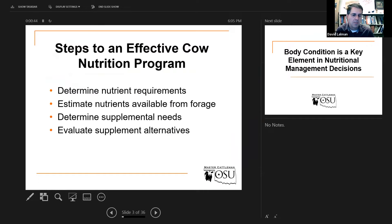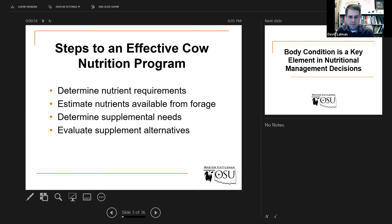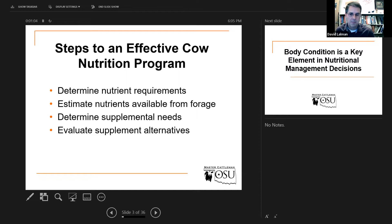Let me share my screen. This is kind of the four bullet items I want you to keep in mind. This will really simplify supplementation questions. I know it's difficult to make these decisions because just like most fields that are relatively mature in terms of marketing and products available, there are lots of options in beef cattle nutrition.